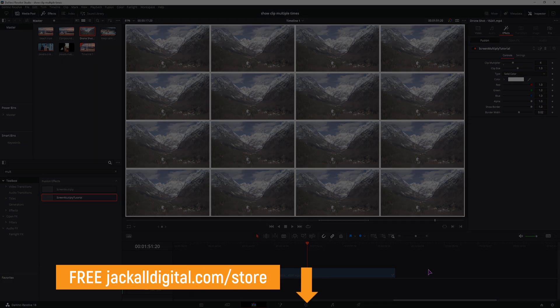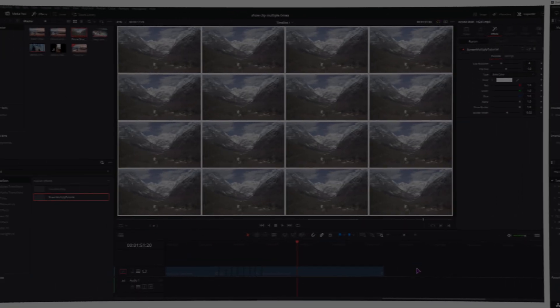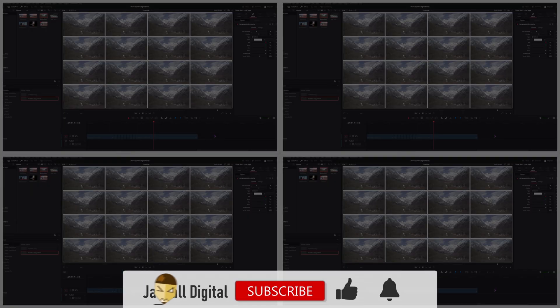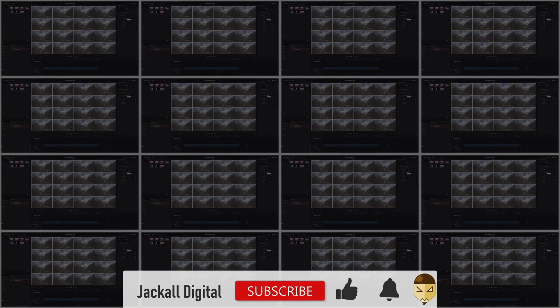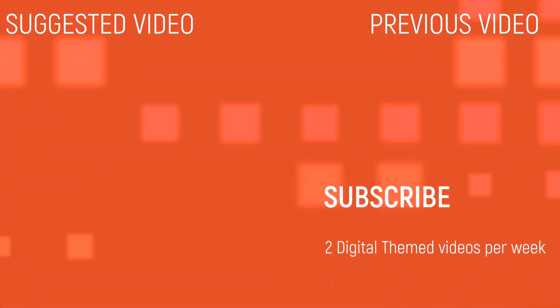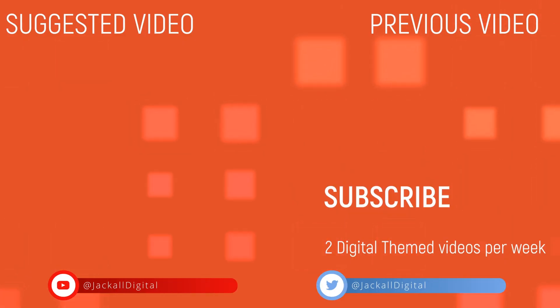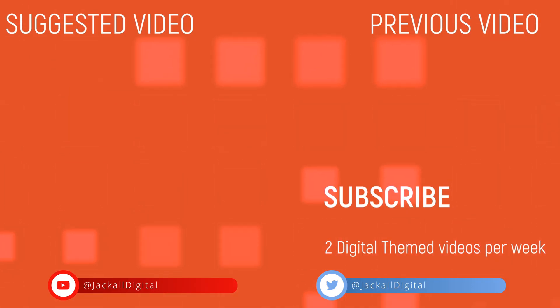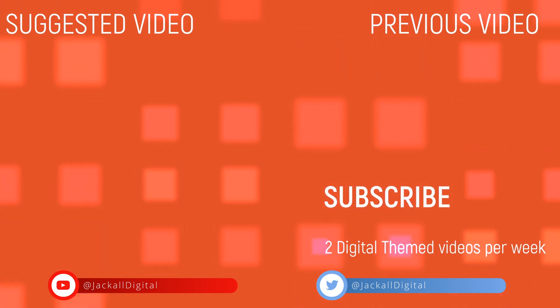And if you don't want to make this clip multiplier template yourself, you can also download it on my website for free. And if you found this video helpful, give it a thumbs up, subscribe to the channel, and until next time, Jackos, happy digital!